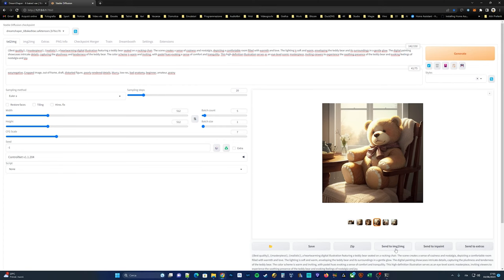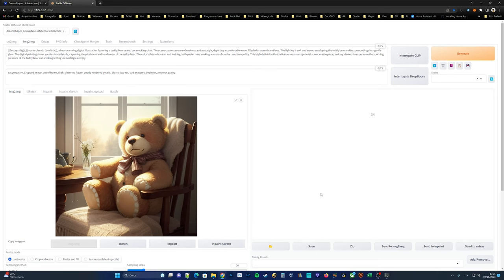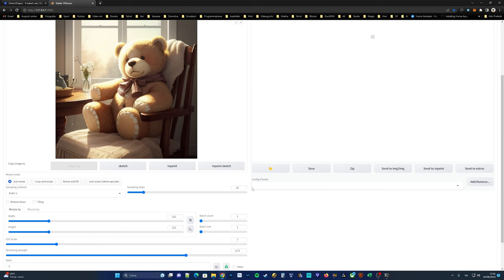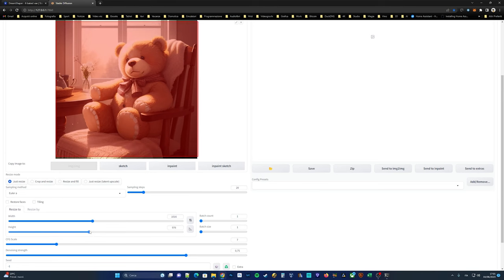Typically, for this process, you can use IMG to IMG. Let's set the resolution to 1024 by 1024 and generate a single image for now.